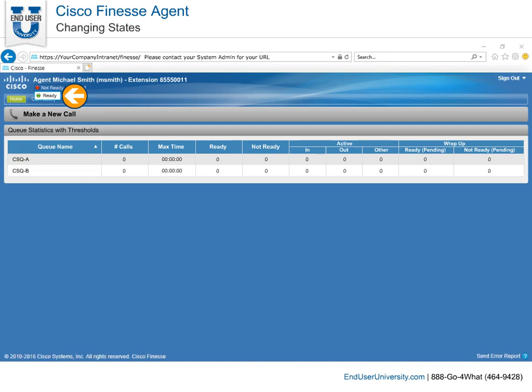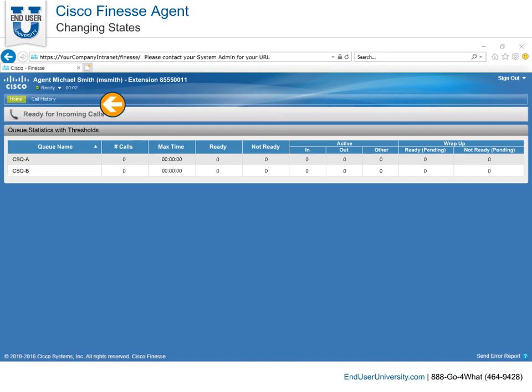When you are ready to receive phone calls from the ACD automatic call distribution server, select ready. After changing your state to ready, you will notice the call bar now displays ready for incoming calls.